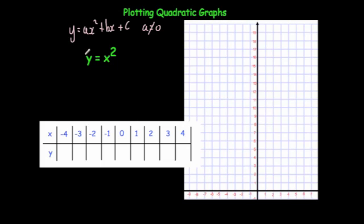So here we've got a graph, y equals x squared. To draw this graph, I'd recommend drawing an xy table. Here we've got the numbers minus 4, minus 3, minus 2, minus 1, 0, 1, 2, 3, 4. To get the y number, it's equal to the x number squared — so we're going to square all of these numbers.